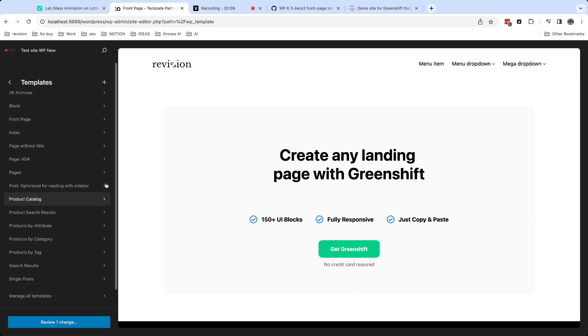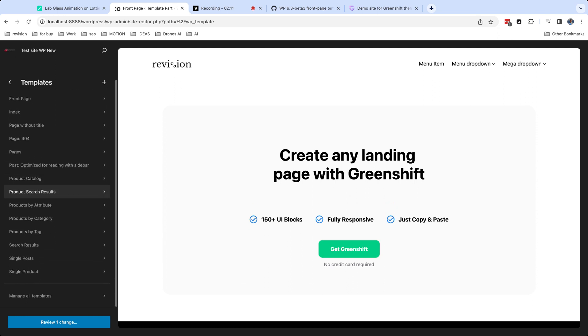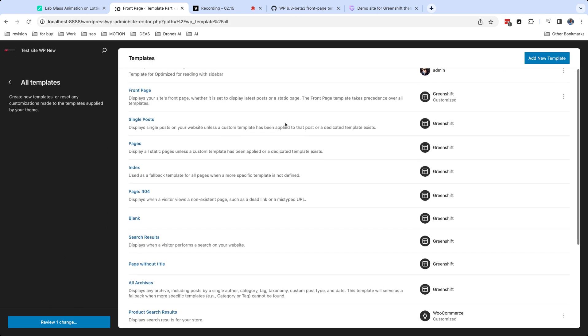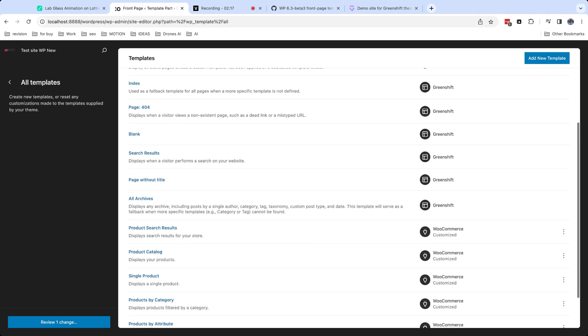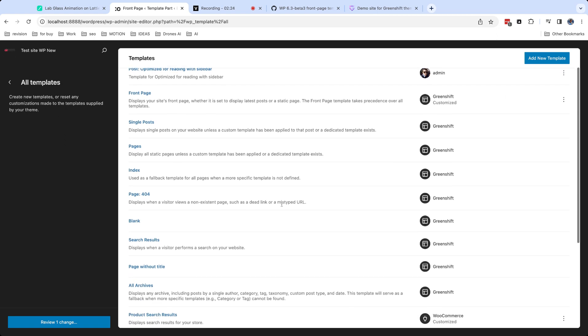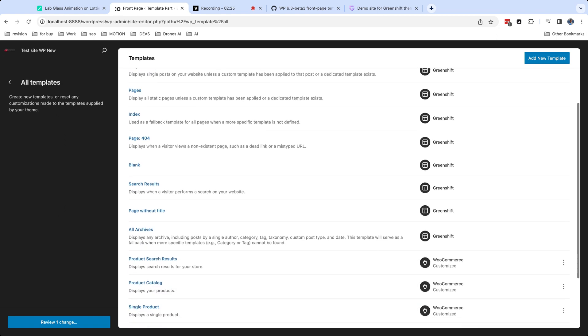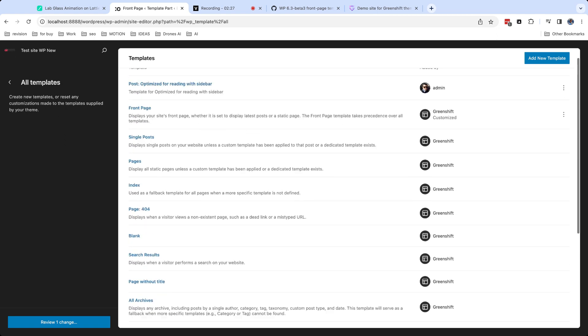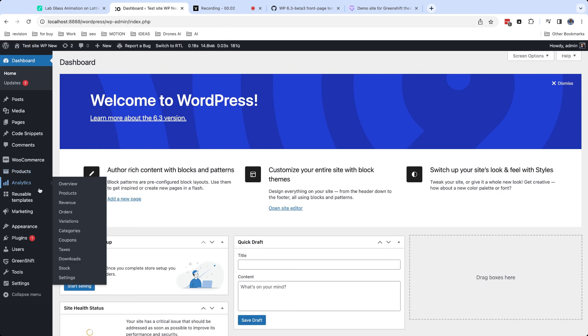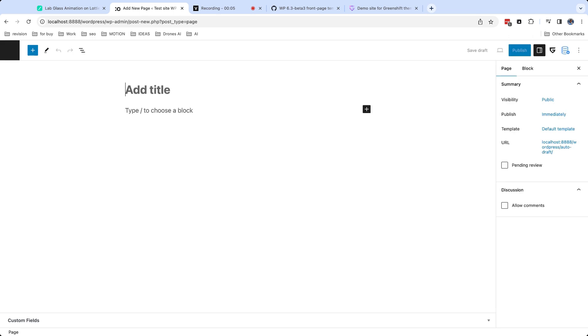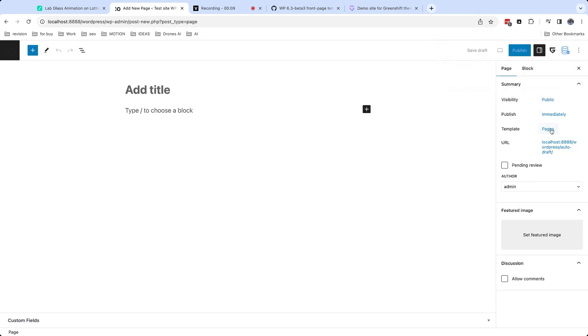When you save new template, you can find it in template list. In case if you want to remove it, click special button to show all templates, then remove it from list. You can also select template when you edit page or post. There are some pre-installed templates in theme. For example, very useful will be to use page without title template.